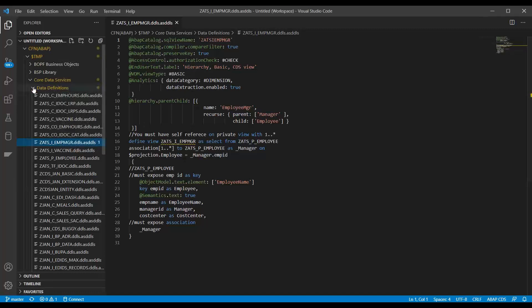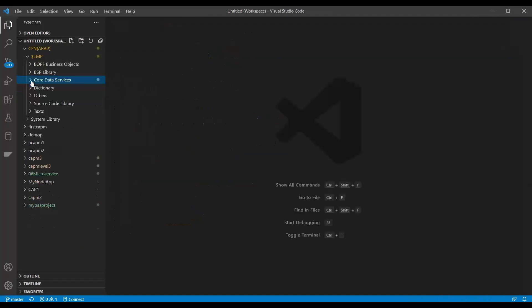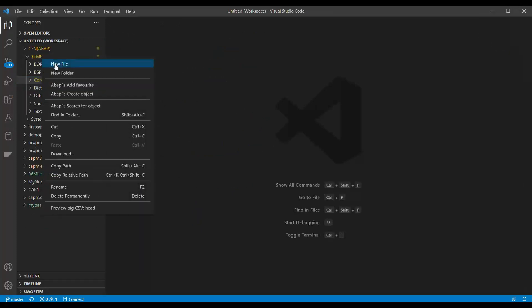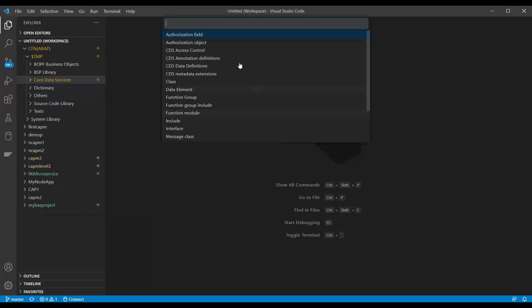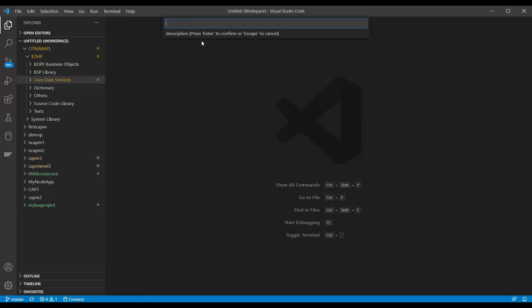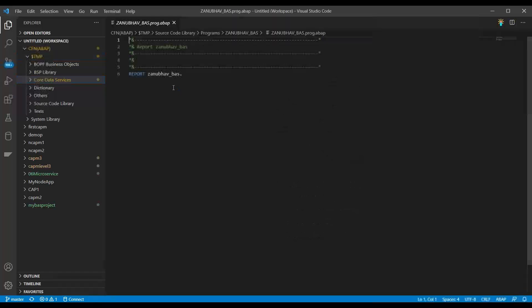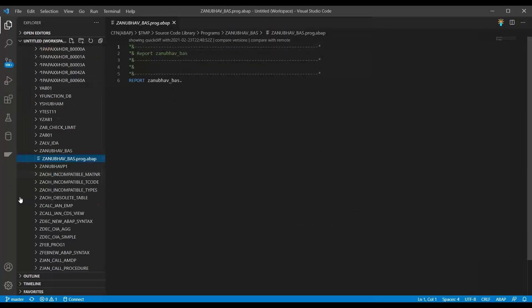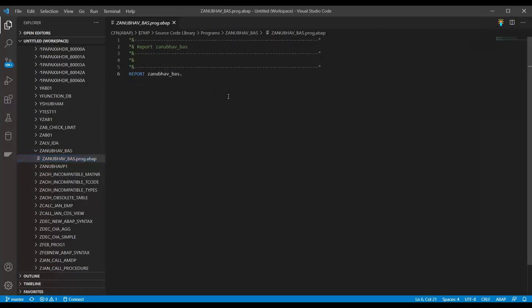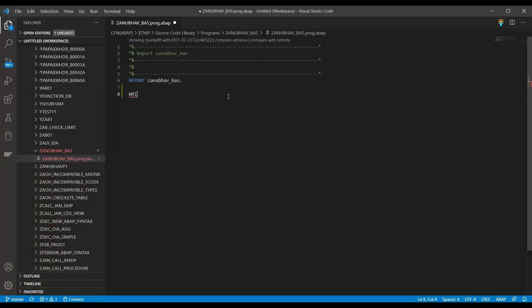So let me try to develop a simple ABAP program. So I'm going to go my local object, a new ABAP object I want to develop. So I will say I can search ABAP object, I can create ABAP object. So let me create a new ABAP object. And I will go with ABAP program. And I will give the program name, Z Anubhav Bass. Enter. And I'll say welcome to multi-cloud. And I press enter. And that should now create a new ABAP program. It is also locating this on the left side. And then you can just start writing your code.